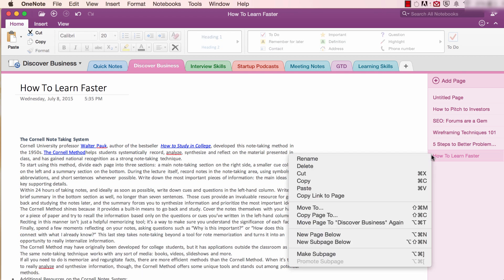For example, I want to move this article on the Cornell note-taking system from the Discover Business section to the Learning Skills section.